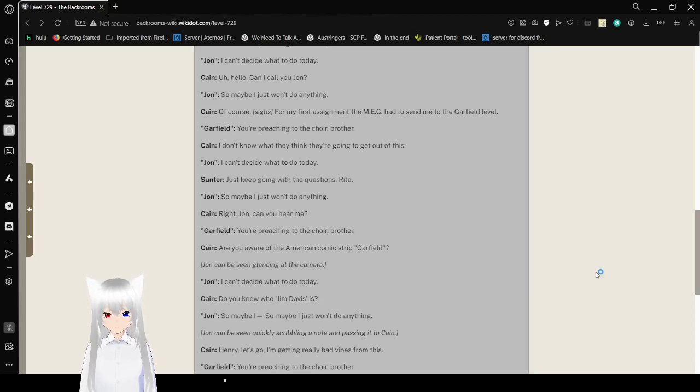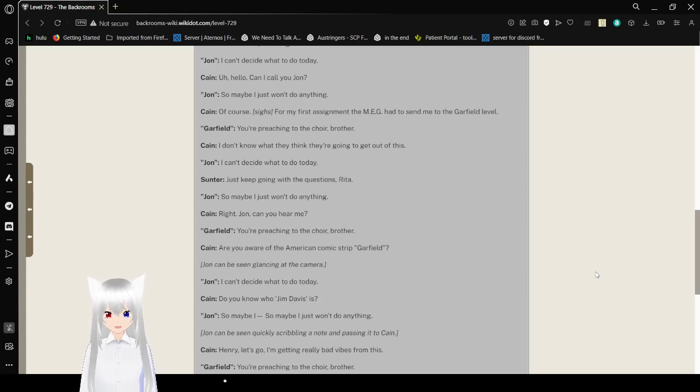Right. John, can you hear me? You're preaching to the choir, brother. Oh my goodness. I'm starting to feel like I'm going insane.